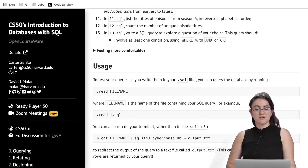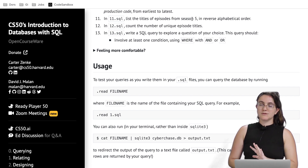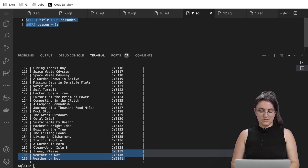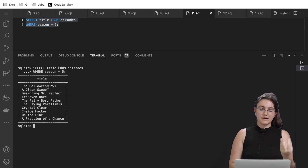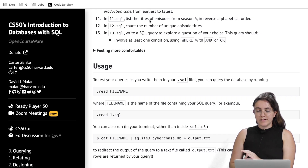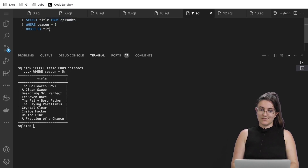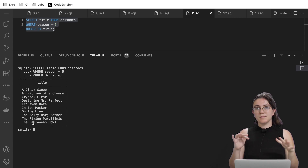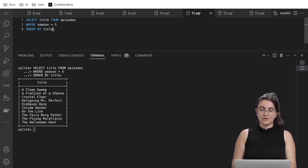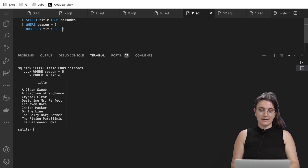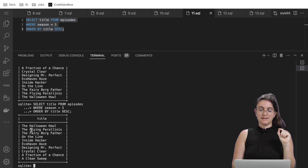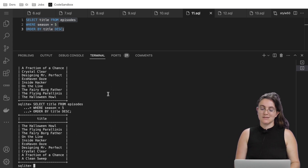Task eleven: list titles of episodes from season five in reverse alphabetical order. We write: SELECT title FROM episodes WHERE season = 5 ORDER BY title DESC. First without DESC, we see titles in alphabetical order from A to Z. Adding DESC reverses it to descending order — what was at the end is now first. That's the correct answer.